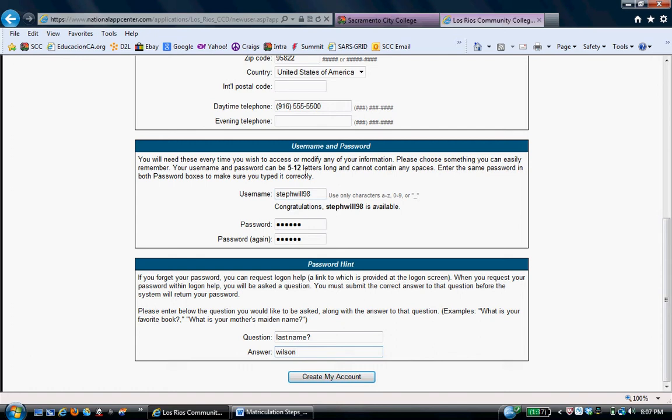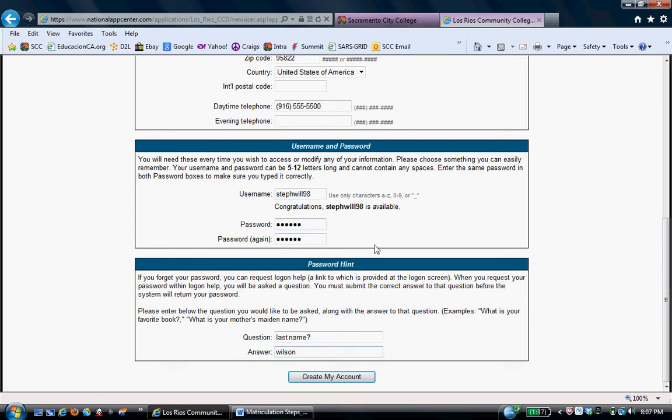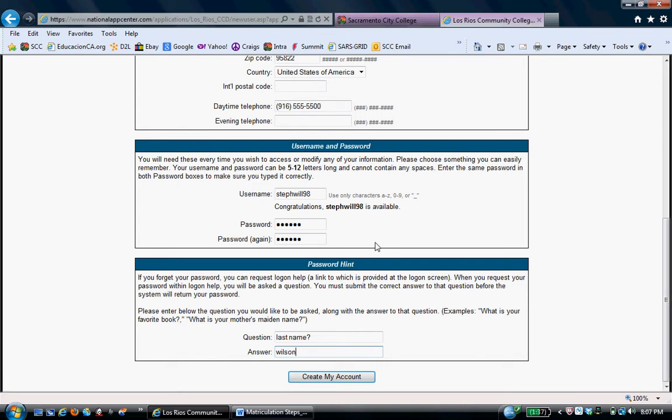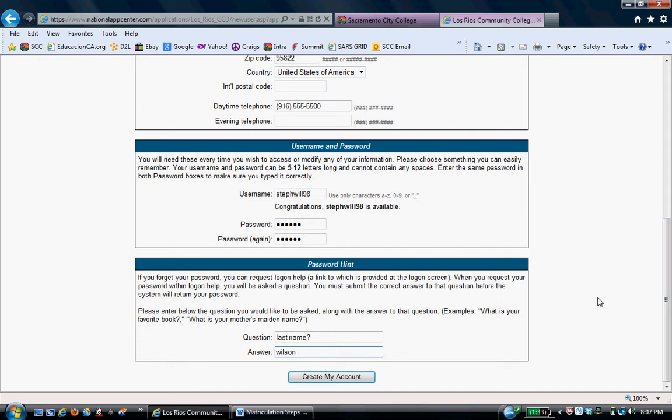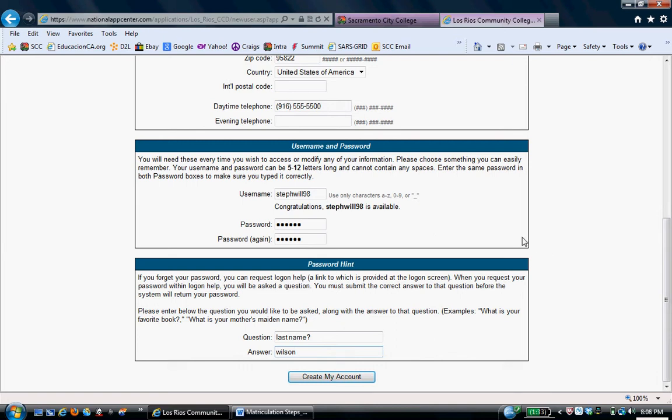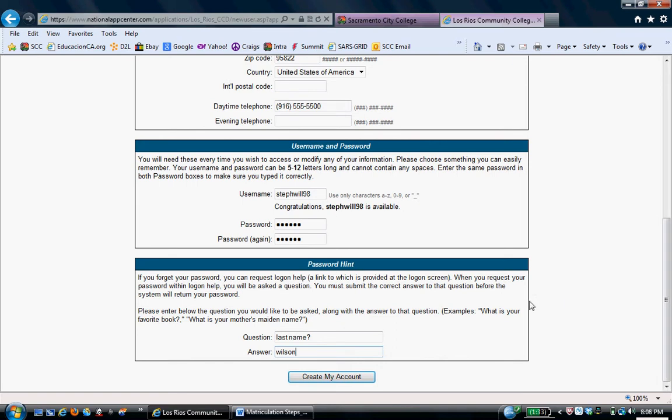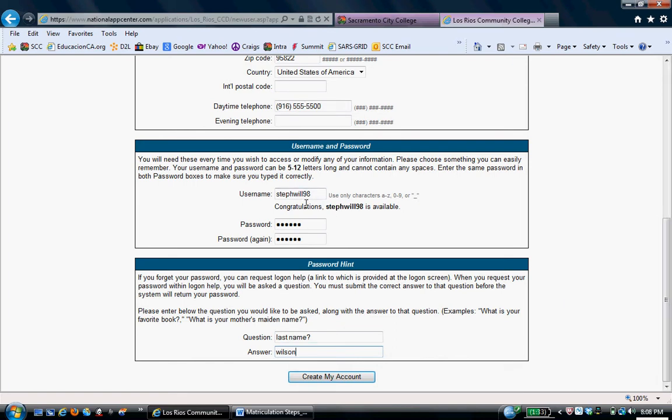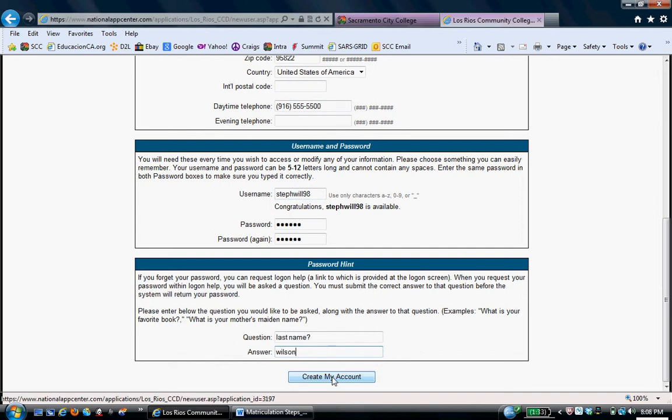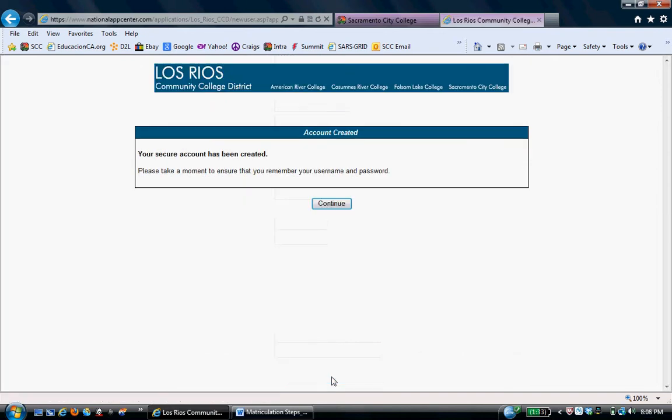You will only use this specific user name and password if you have to log out of this system to log back in and complete the application. But the application is fairly simple. It only takes 15 to 20 minutes to complete. So, you really won't use this again anytime soon. The next time you may have to use it is if you're applying online for the Board of Governors Fee Waiver. If you forget it, no worries. You don't really need it. So, create an account. The account has been created.